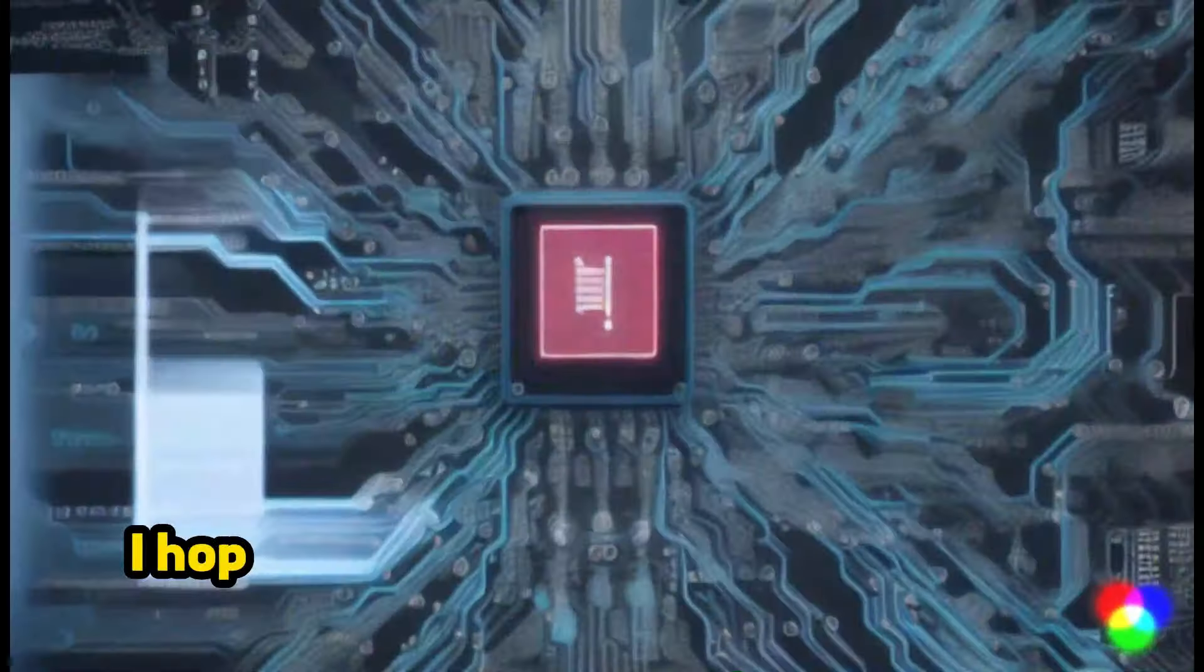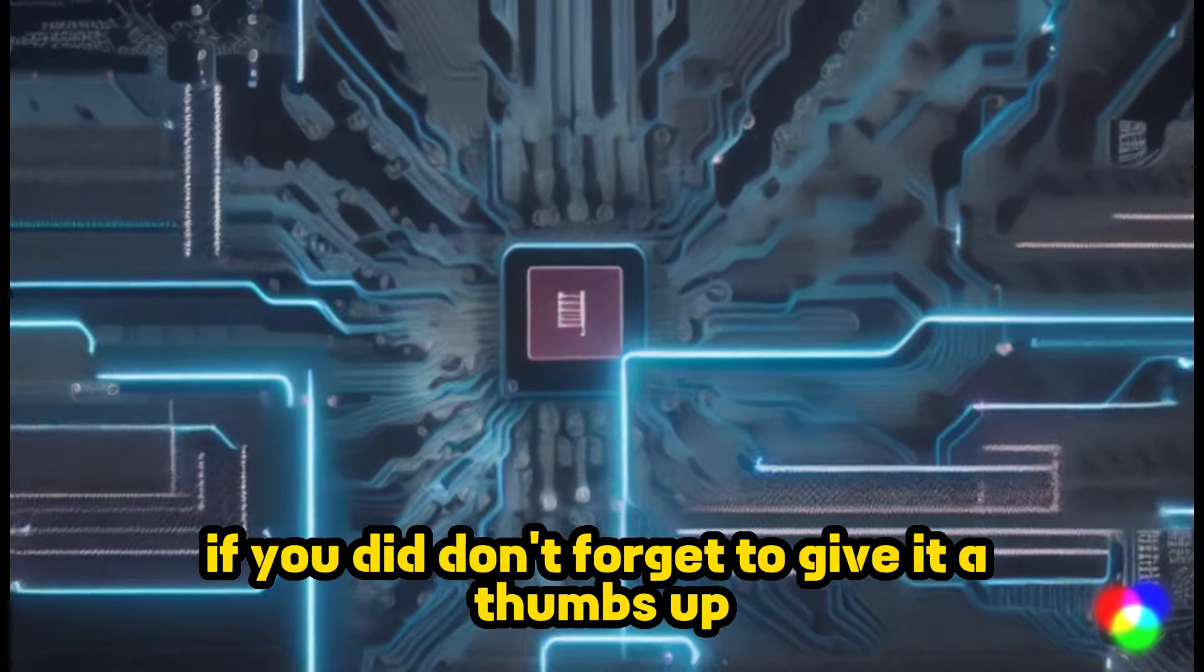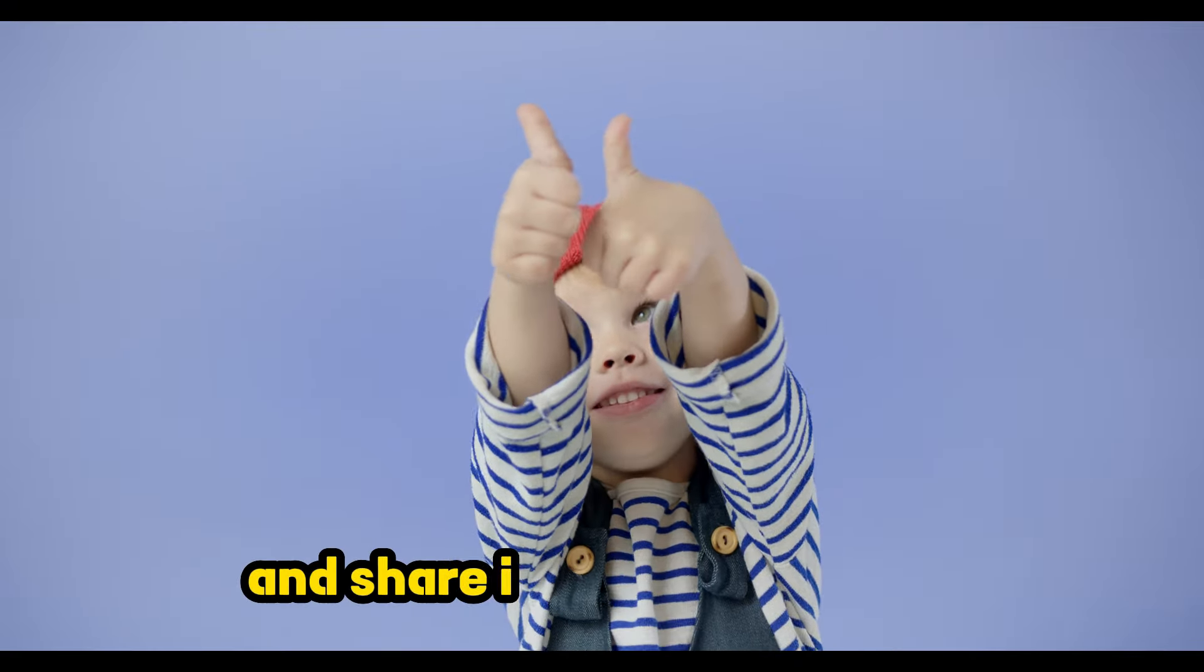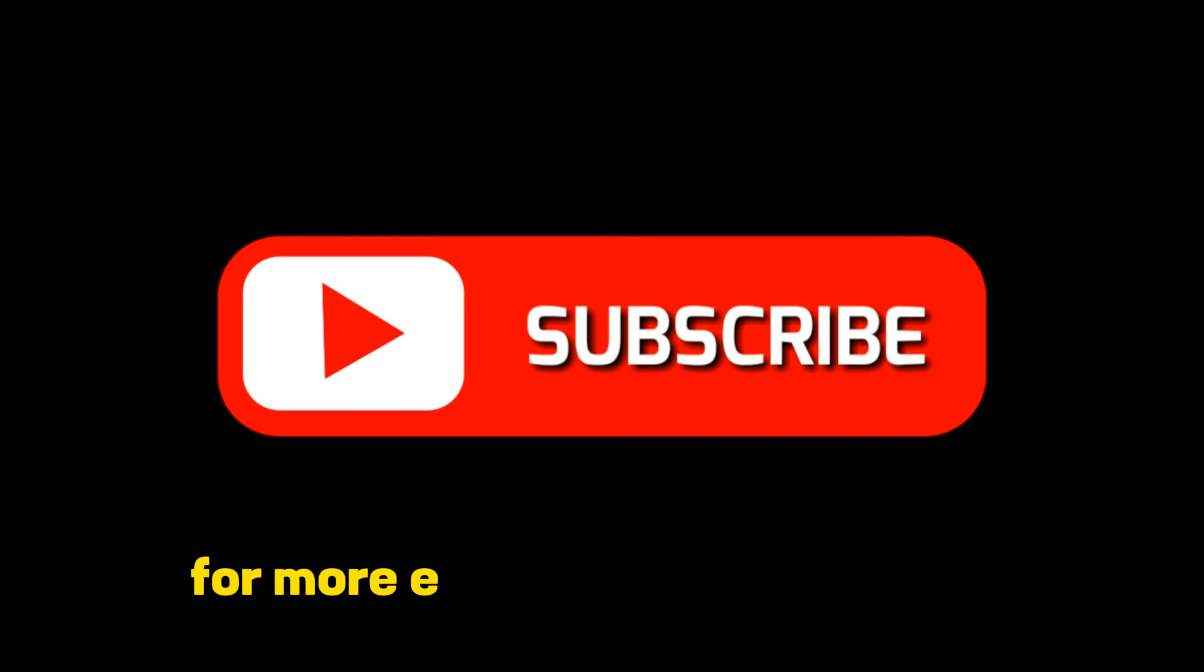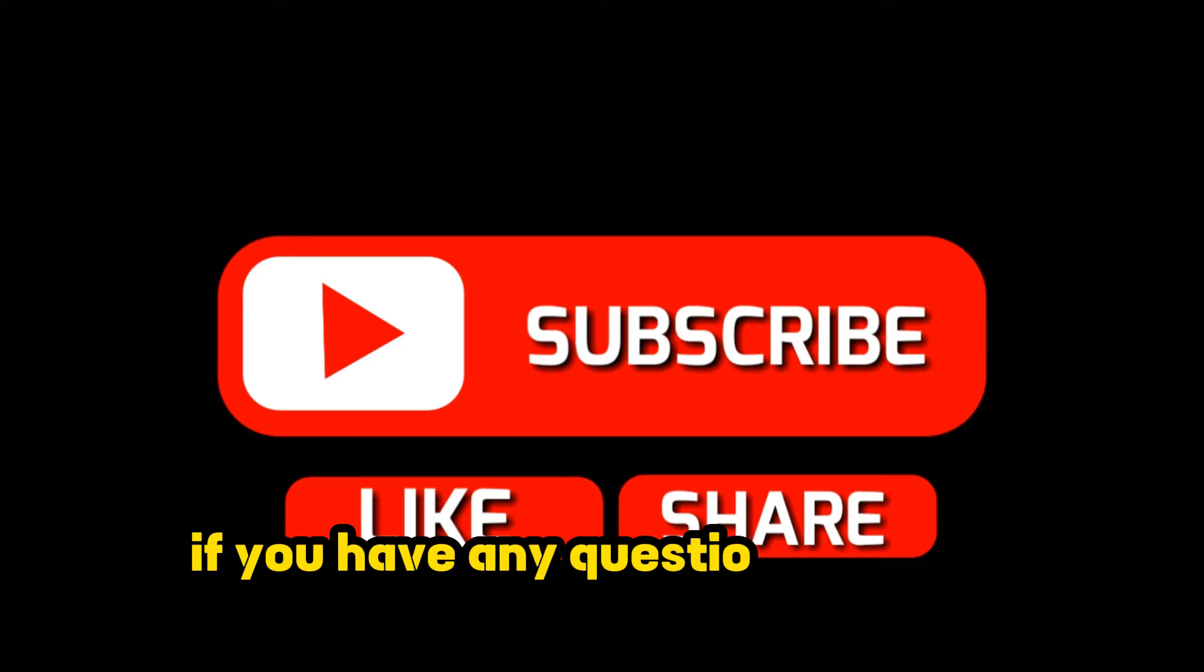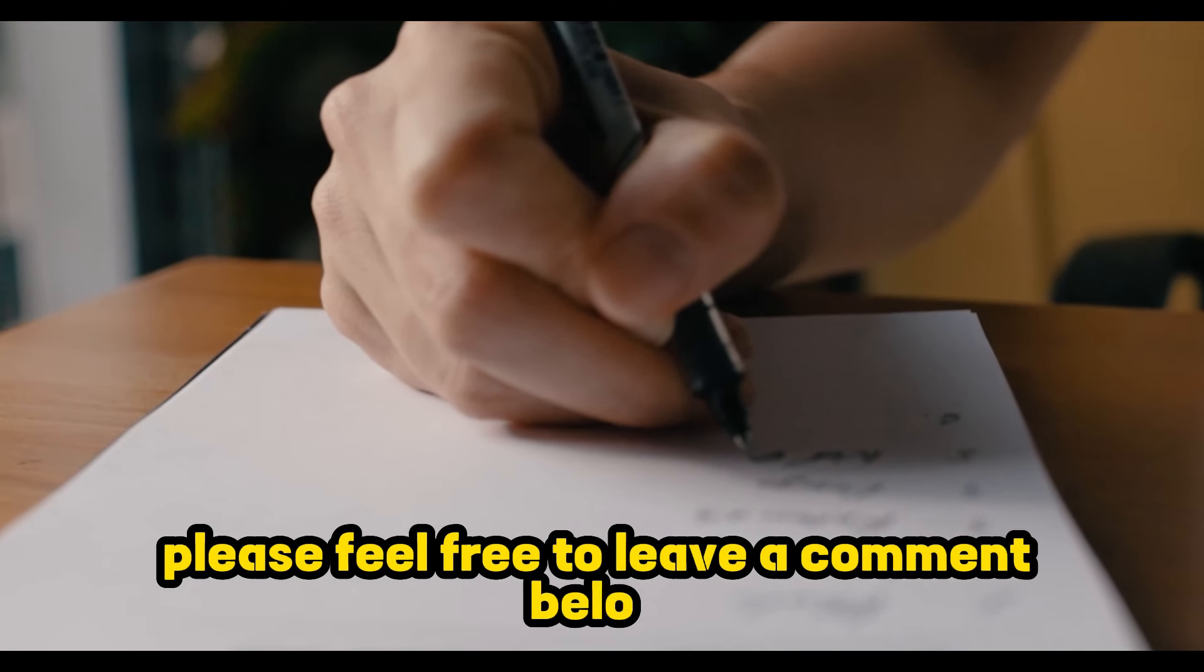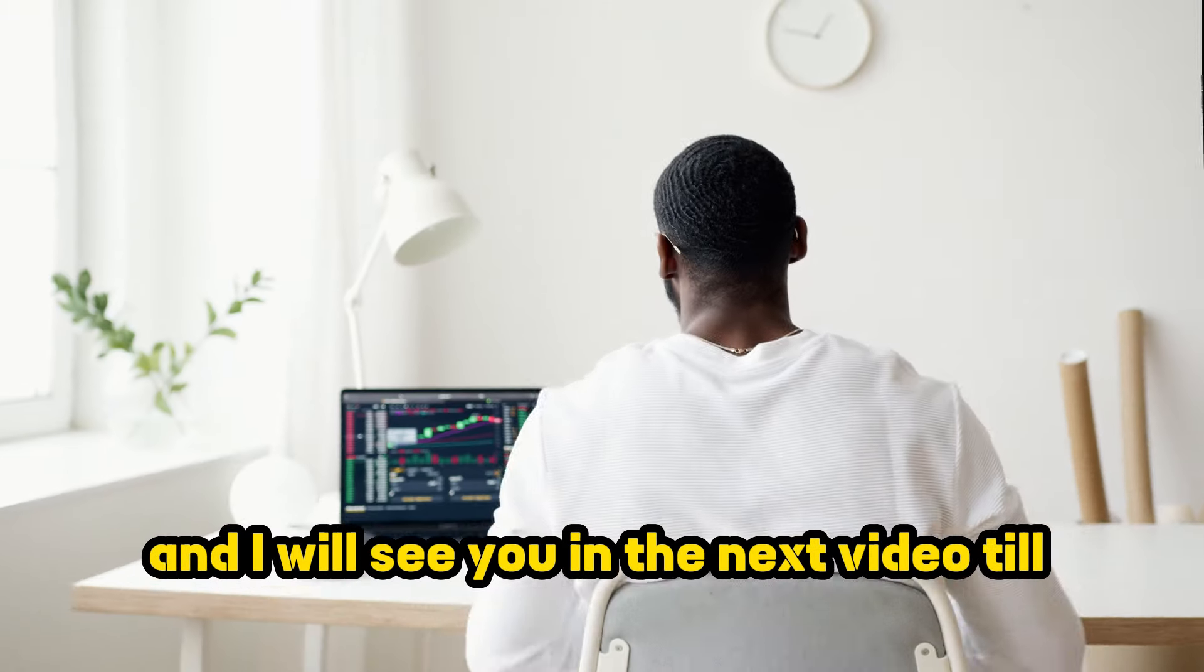I hope you found this video helpful and inspiring. If you did, don't forget to give it a thumbs up and share it with your friends. Also, make sure to subscribe to our channel for more exciting content like this. If you have any questions or need further assistance, please feel free to leave a comment below. Thanks for watching and I will see you in the next video.